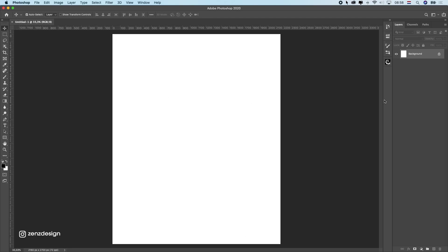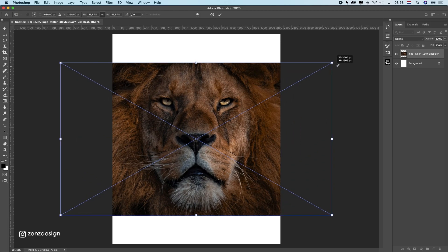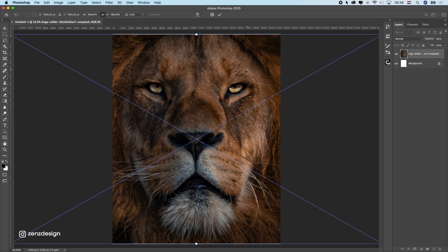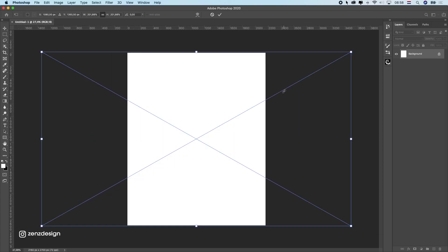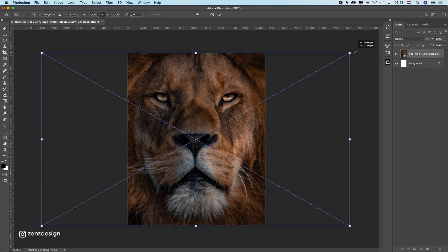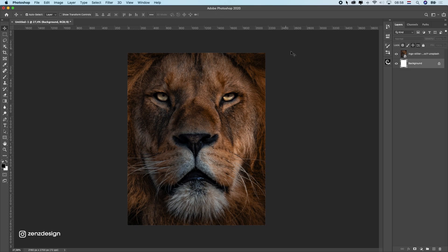Let's create and first I will import this photo. I found this photo on a stock website and this is a really good photo for a free stock website. First I will make this bigger — hold down Ctrl+T (Command+T), stretch it out, and put it in position.